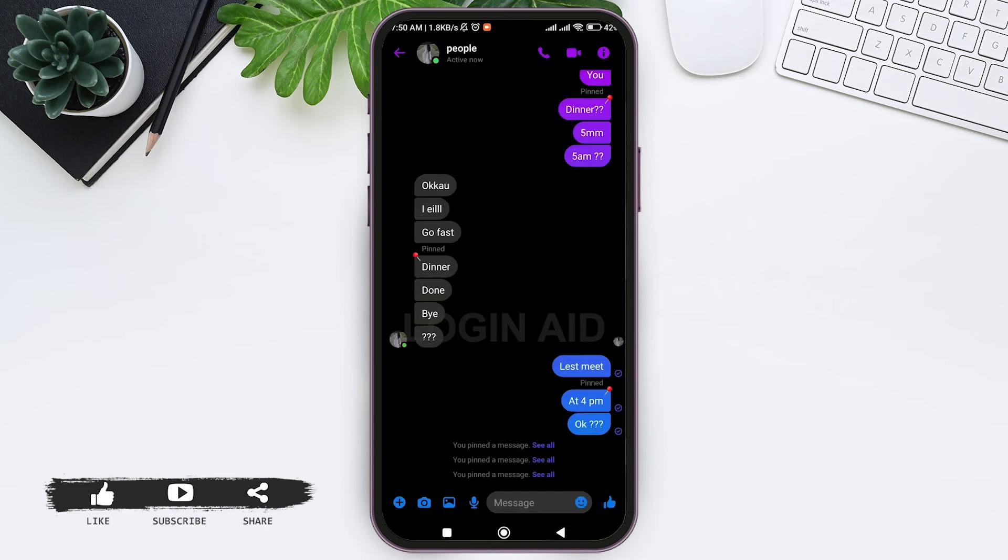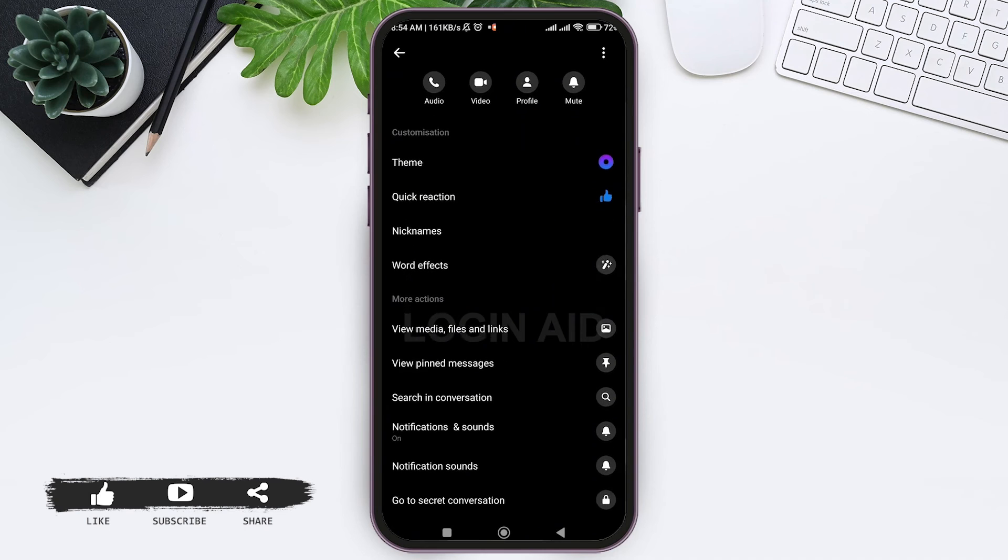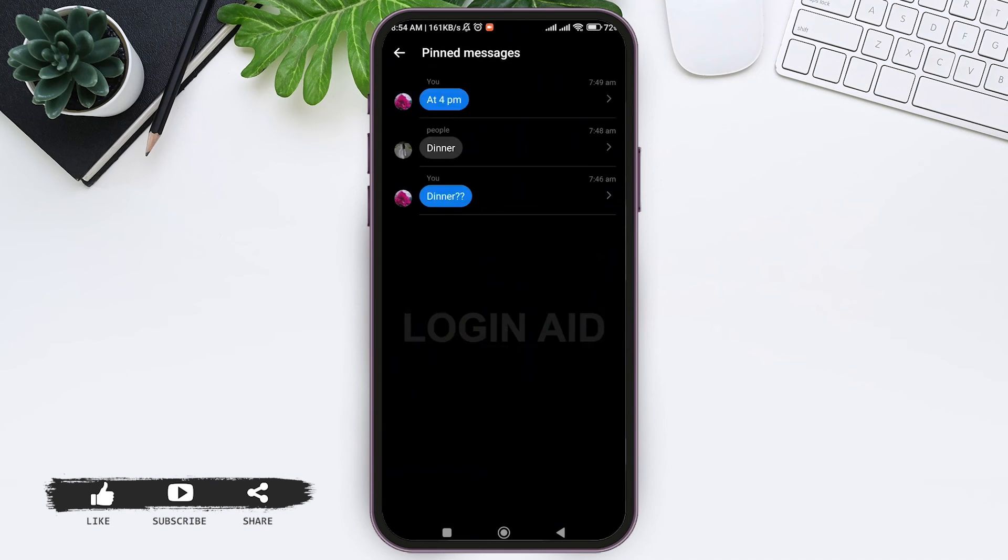You can also tap on the eye icon at the top right side, then scroll down and tap on 'View Pin Messages'. With this you can view the pinned messages as well. This is how we can pin messages on Messenger app.